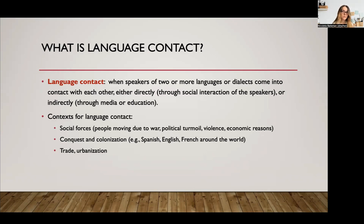Some of the contexts in which this happens are due to social forces — people moving due to war, for example. We have people from Ukraine right now, refugees from Ukraine, and also other situations which cause people to leave their regions and go somewhere else. Also due to colonization, trade, and urbanization. There are many different contexts under which speakers of different language varieties come in contact with one another.